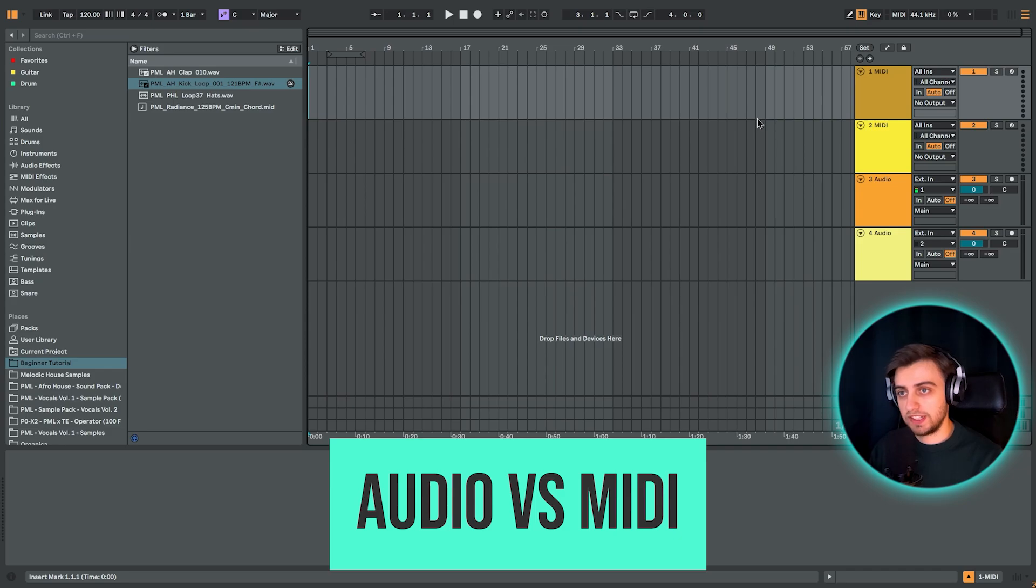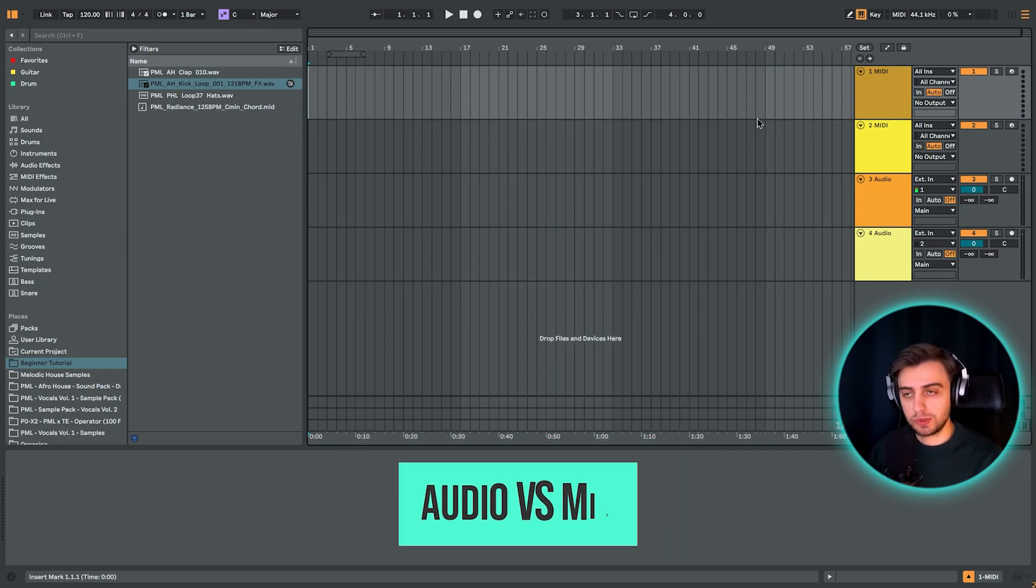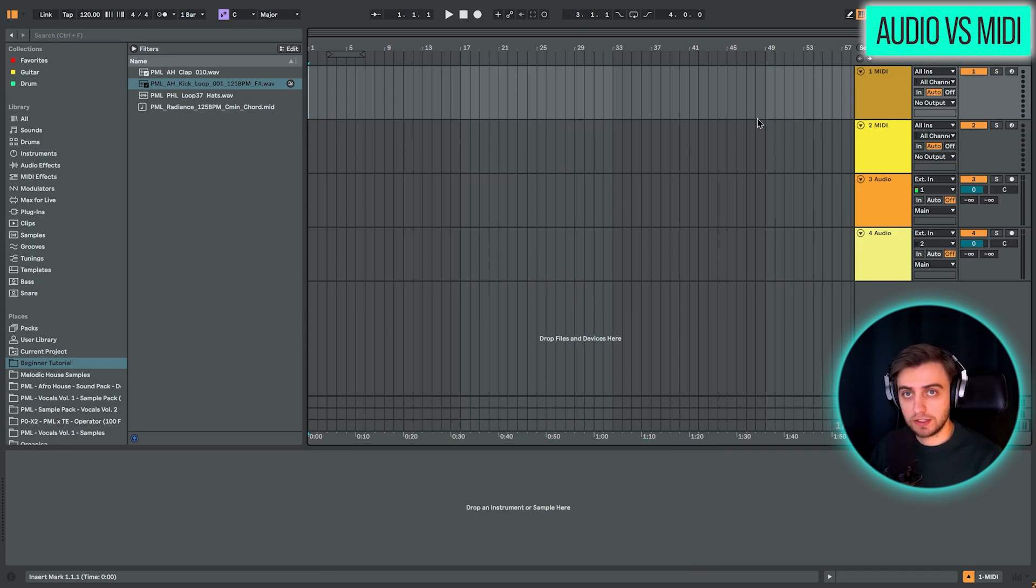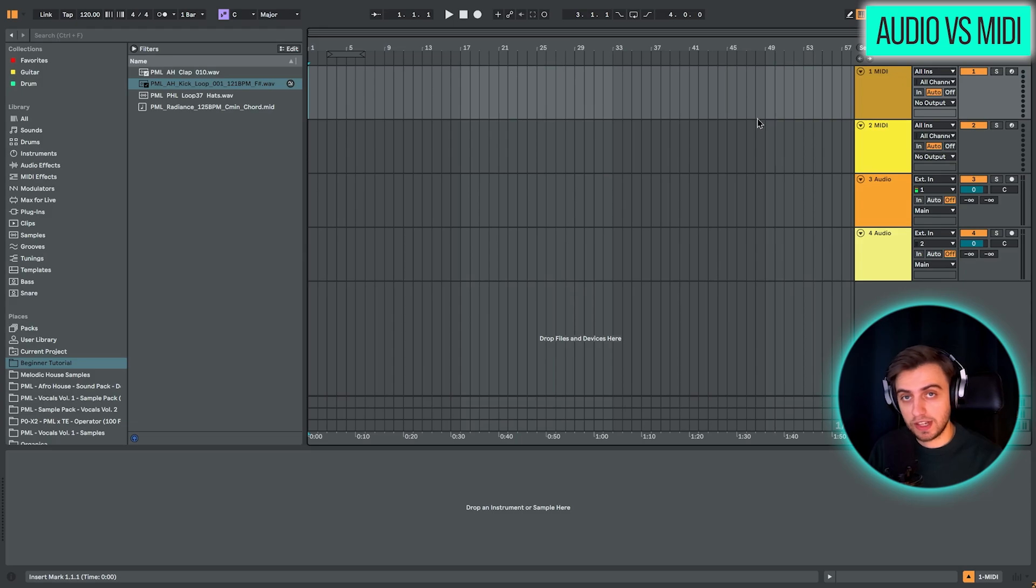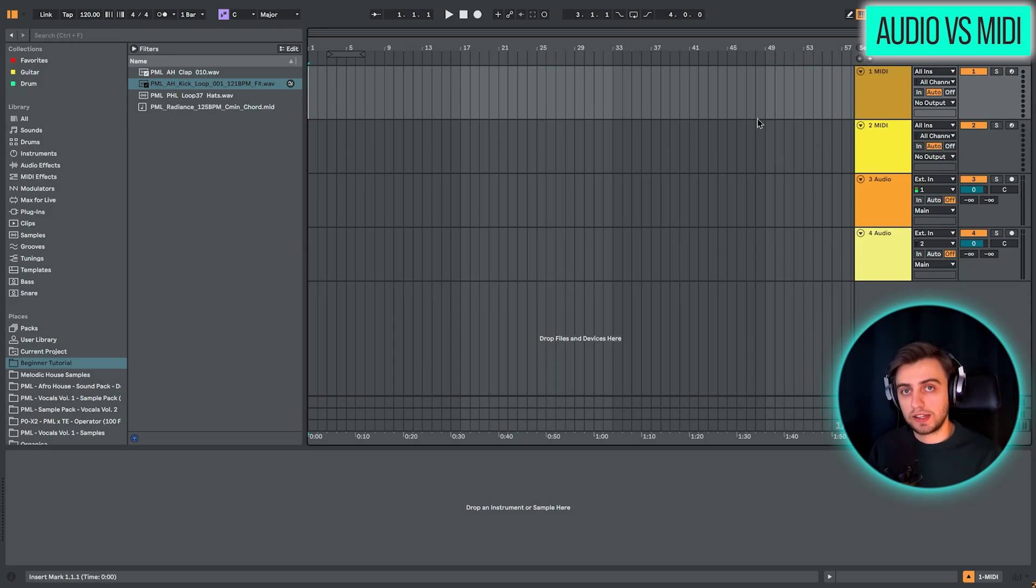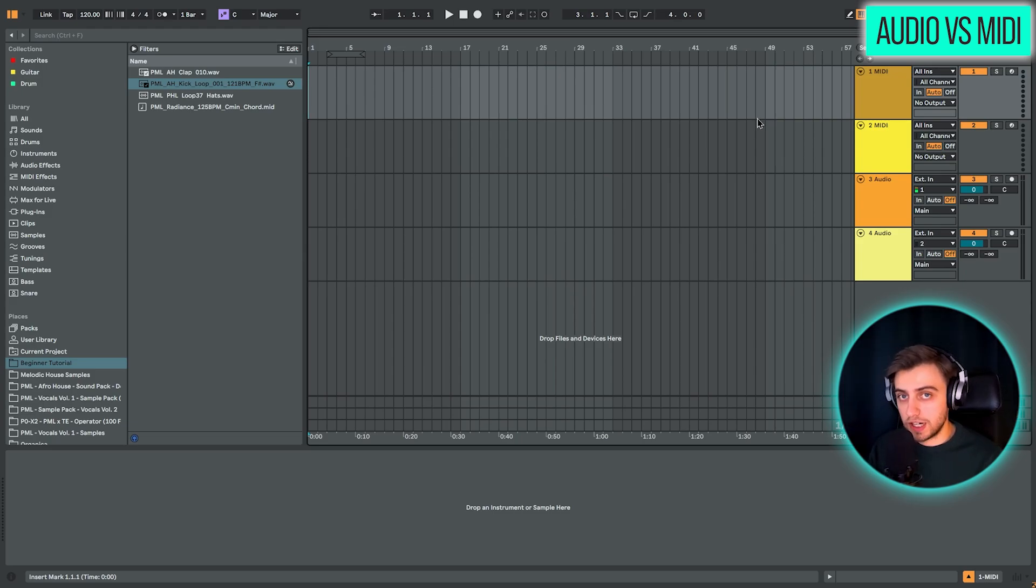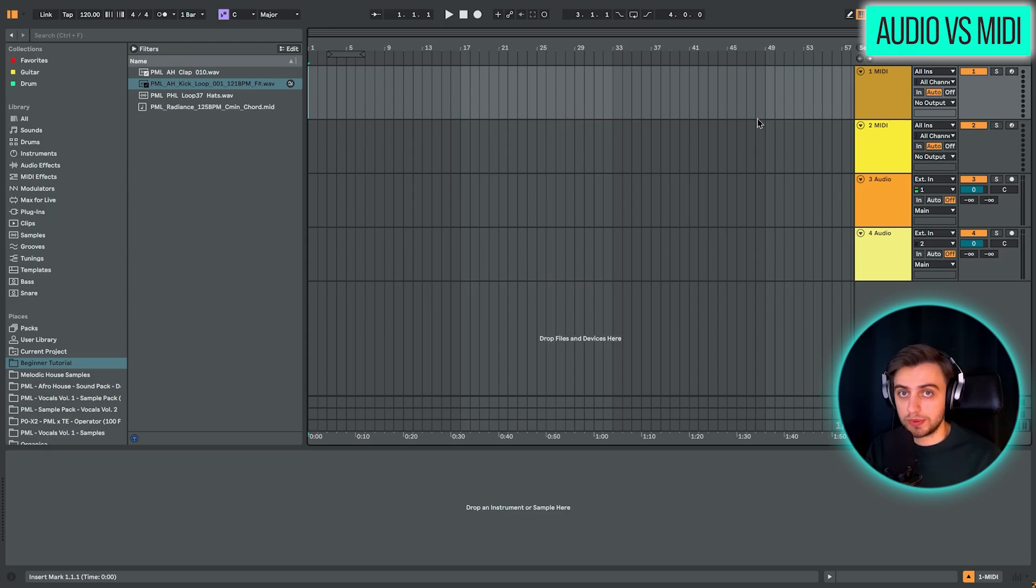Another thing that we need to take a look at at the beginning is the distinction between MIDI tracks and audio tracks. We've got two primary types of tracks in Ableton. The MIDI tracks allow you to play instruments, whereas on audio tracks, you can just put audio samples and that's it.